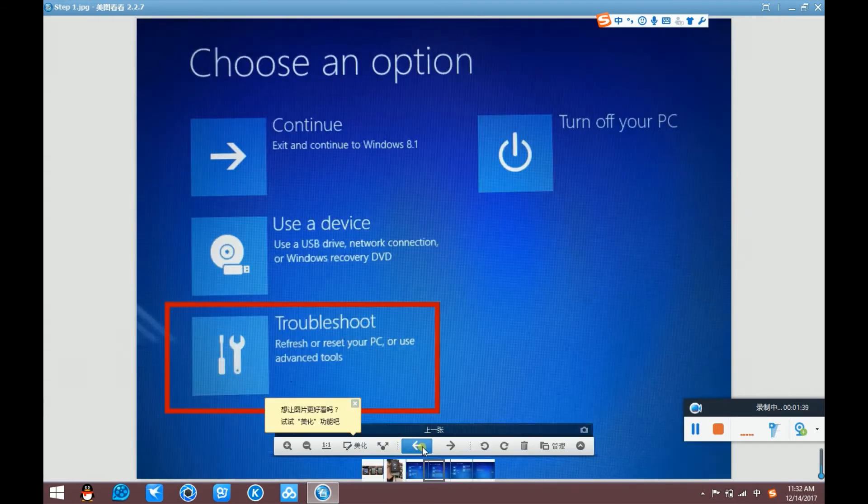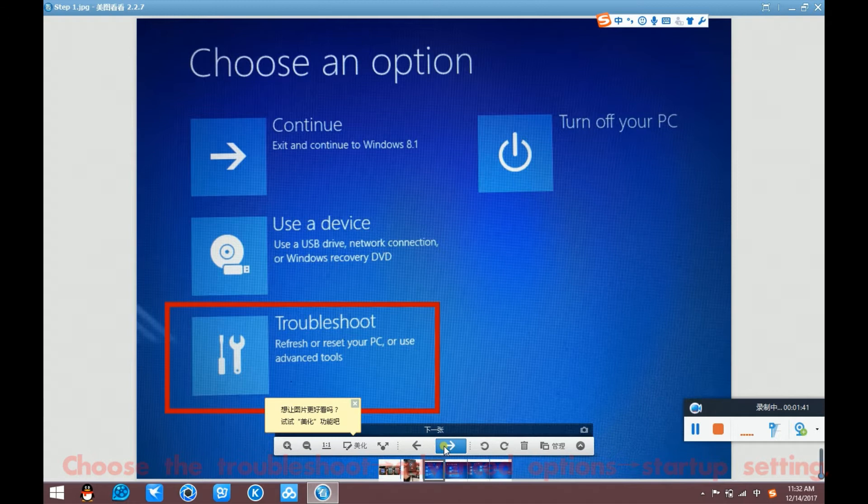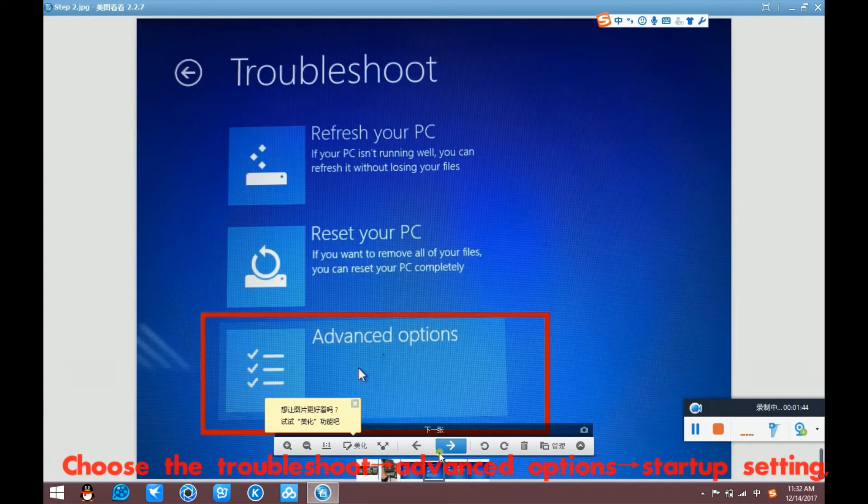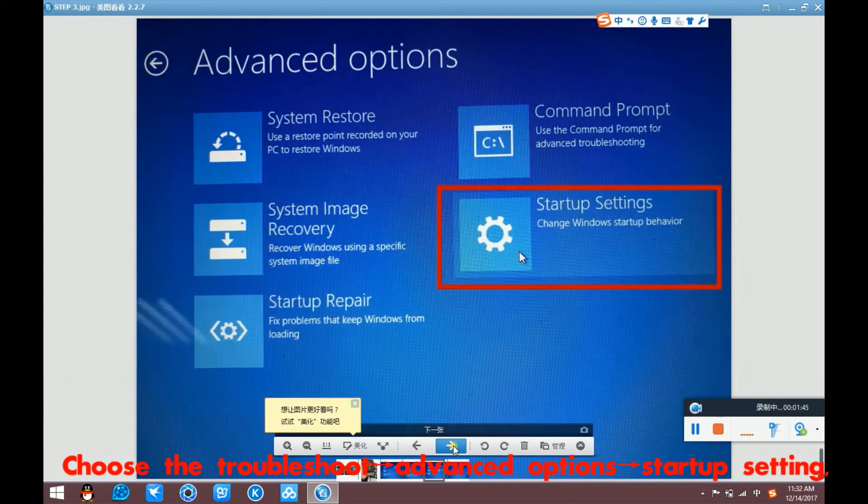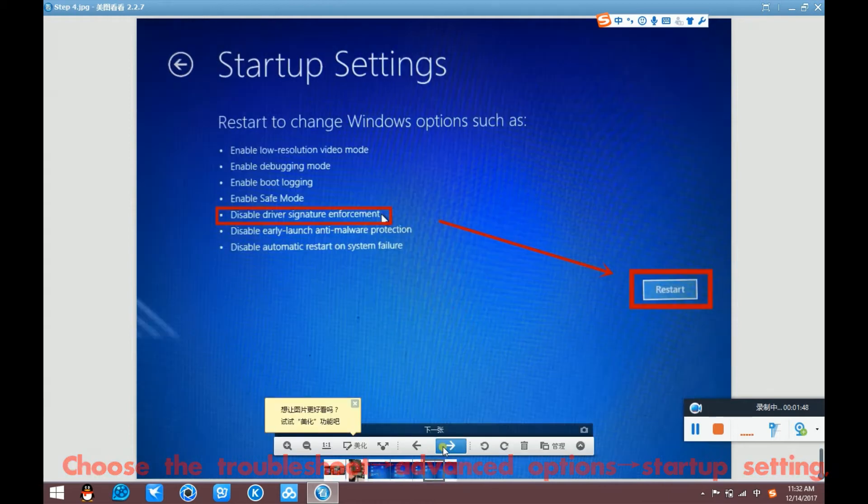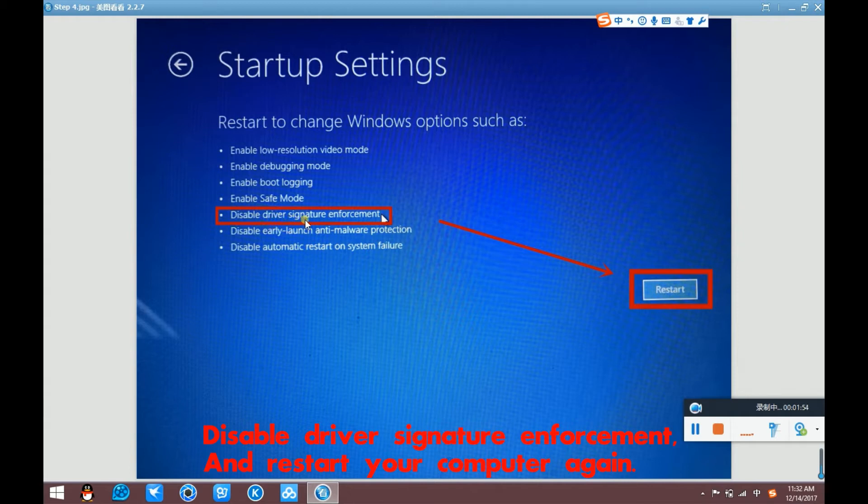Troubleshoot. Advanced options. Next, Startup settings. Disable driver signature enforcement. And restart your computer again.